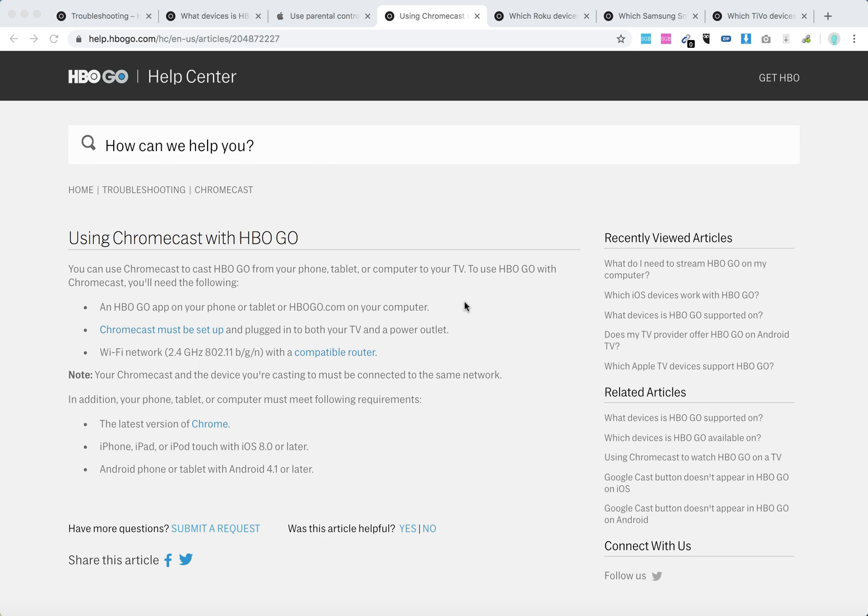You will need the following: HBO Go app on your phone or tablet, or just your browser with hbogow.com. Chromecast must be set up and plugged into both your TV and power outlet with Wi-Fi network. Your Chromecast and device must be connected to the same network.